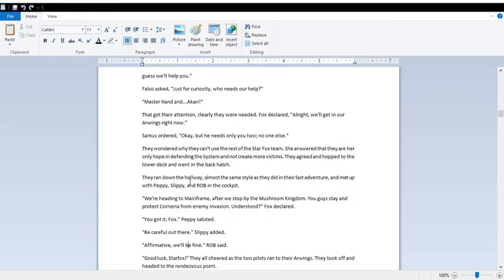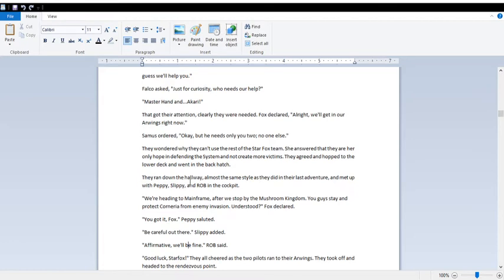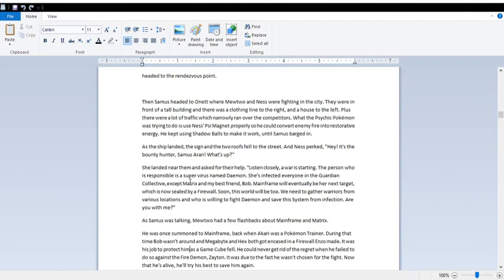Clearly they were needed. Alright, we'll get in our Arwings right now. Okay, but he needs only you two! No one else! I wondered why they can't use the rest of the Star Fox team. She answered that they are her only hope in defending the system and not create more victims. They agreed and hopped to the lower deck and went to the back hatch. Ran down the hallway like they did in their other adventures, particularly 64. Met up with Peppy, Slippy, and Rob. We're heading to Mainframe after we stop by the Mushroom Kingdom. You guys stay and protect Corneria from enemy invasion. Understood? You got it, Fox! Be careful out there! Affirmative! We'll be fine! Good luck, Star Fox! Yelp cheered as the two pilots ran to their Arwings. They took off and headed to the rendezvous point.